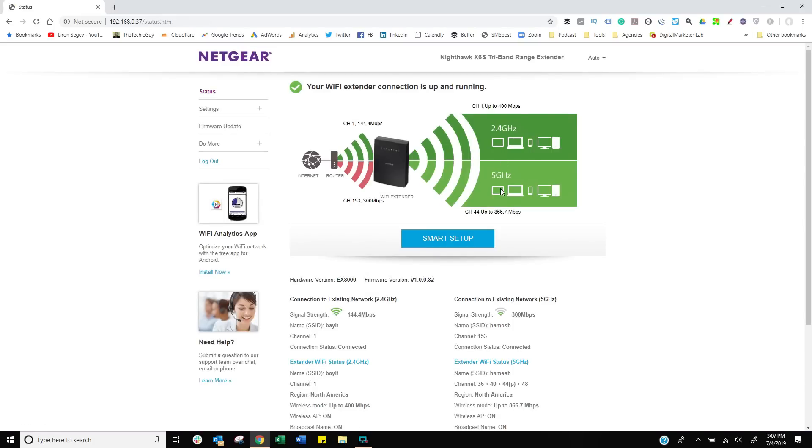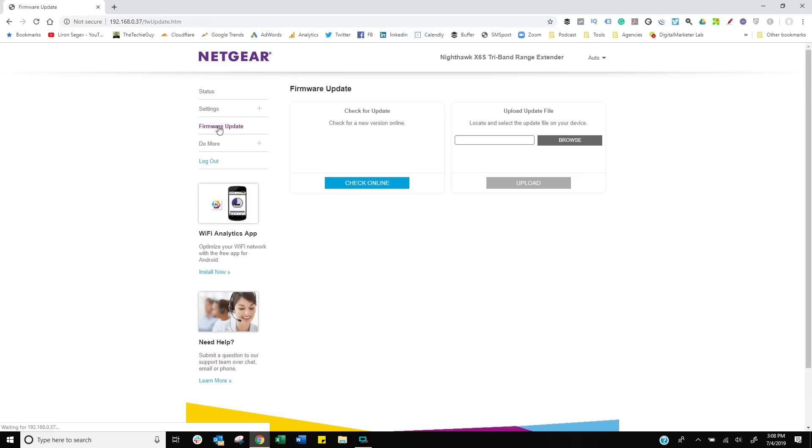The connection's up and running. There's my 2.4, there's my 5 gigahertz. The first thing I always do is check for a firmware update, because these things are shipped out from factory at a certain date with a certain software.